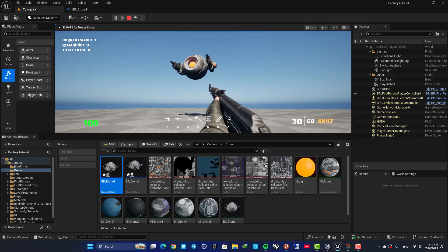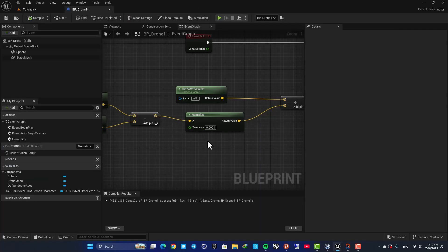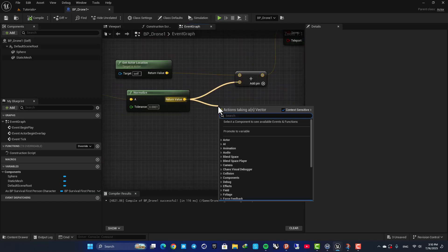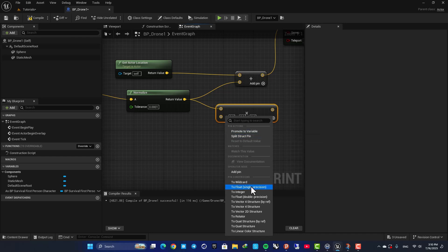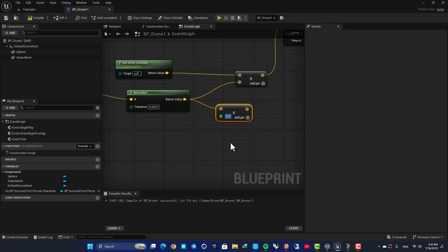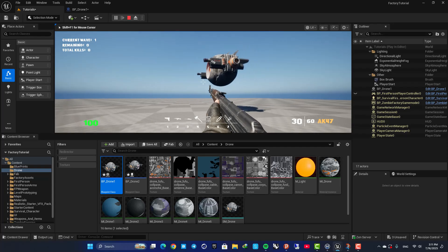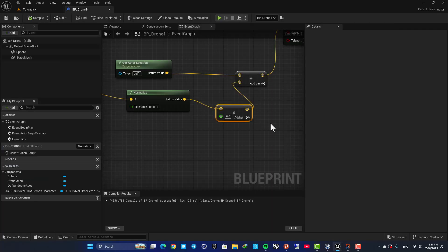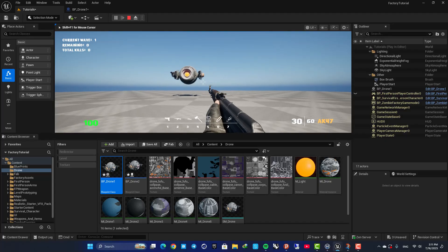The movement is very slow because we're only moving one unit per tick. I'm going to multiply the normalized vector by a float value to increase speed. Let's try 6 — it moves faster. Let's try 10 — now as you can see it's chasing us nicely.